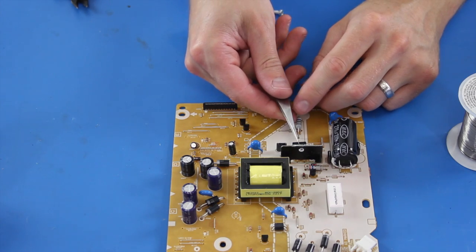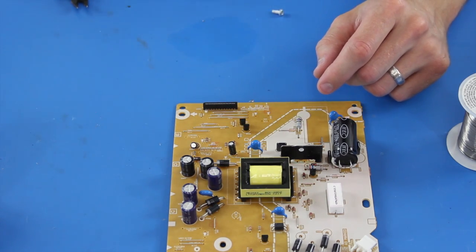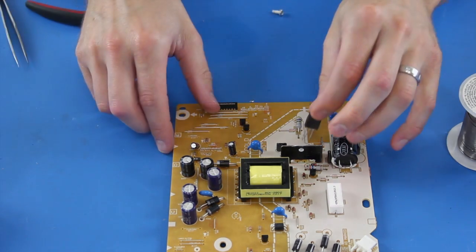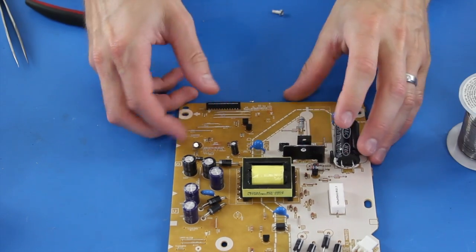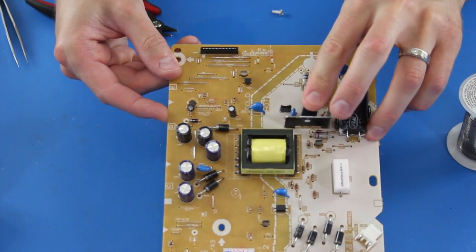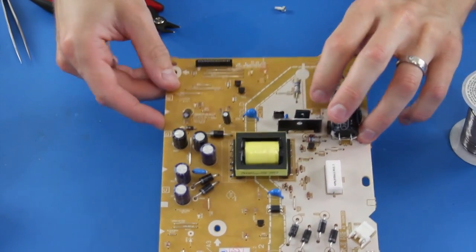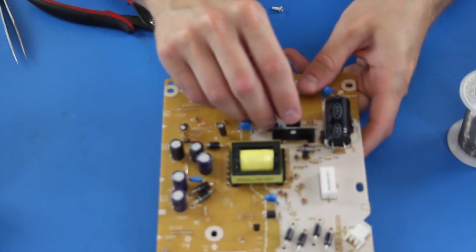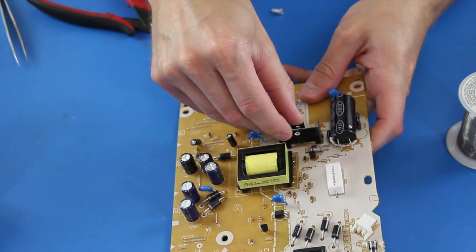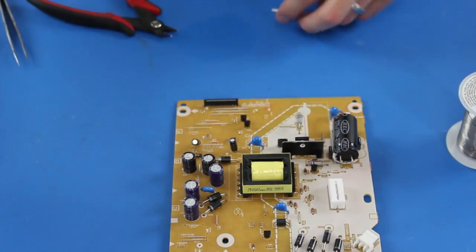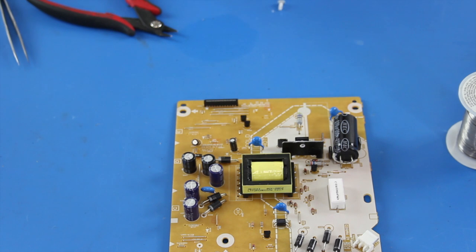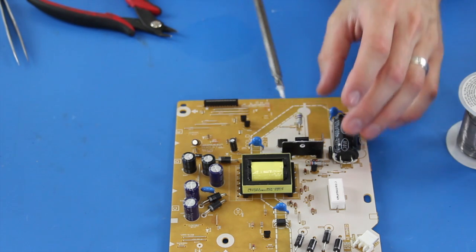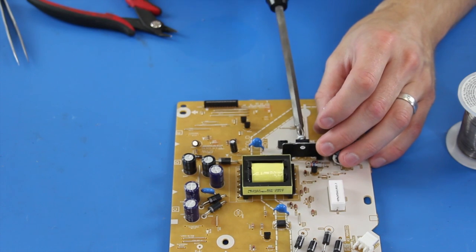With your replacement transistor, it is important to bend the legs so they fit through the holes in the board. Even though we do not use any in the video, it is recommended to apply heat sink compound to the back of the transistor where it touches the heat sink on the board. Next I will use a screwdriver to tighten the component to the heat sink, then flip the board over and solder it and trim the legs.